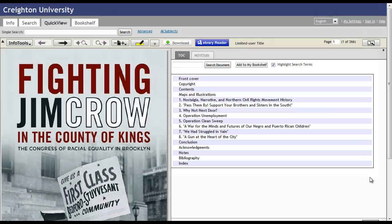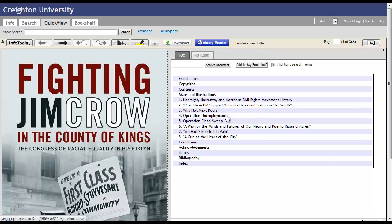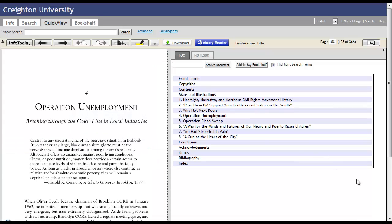If you want to go directly to a certain chapter, all you have to do is click on the title, and it's going to take you there.